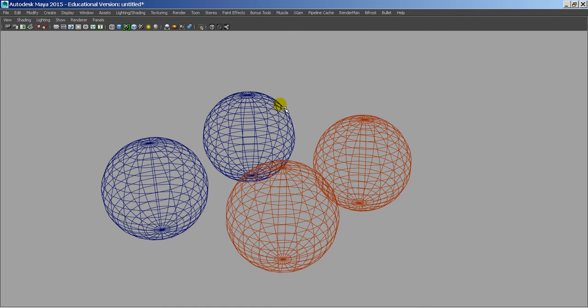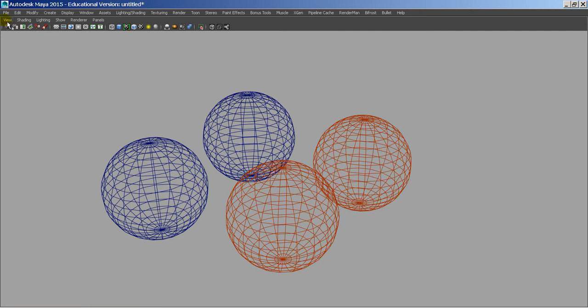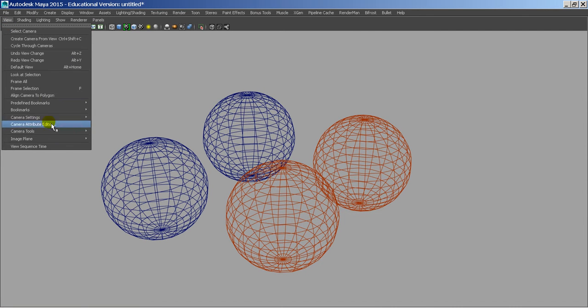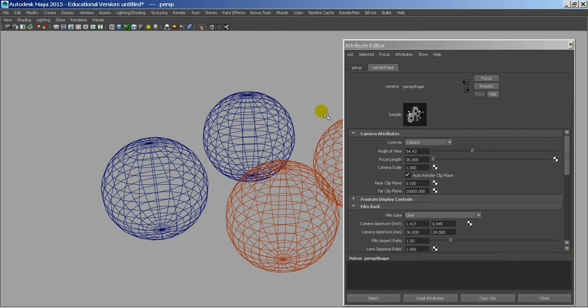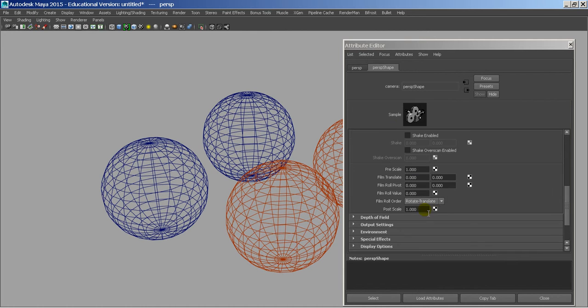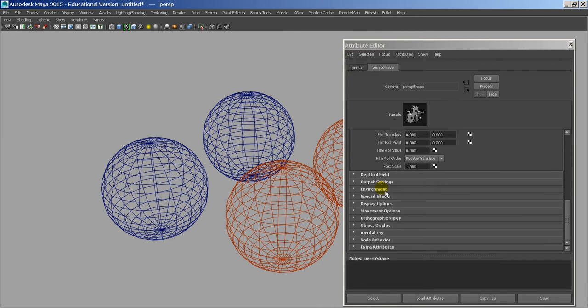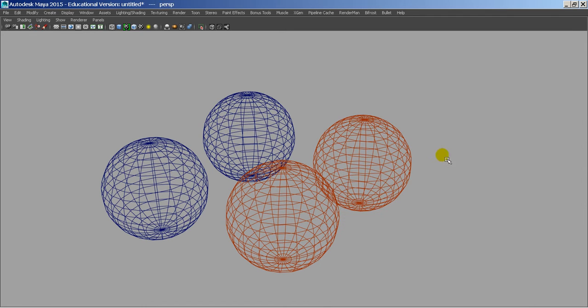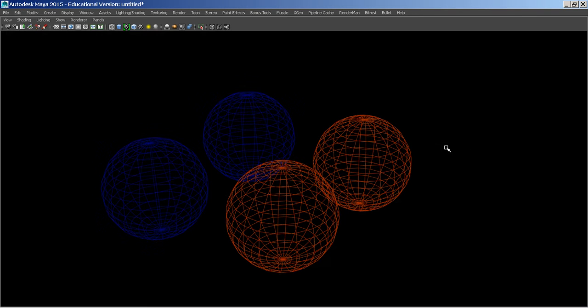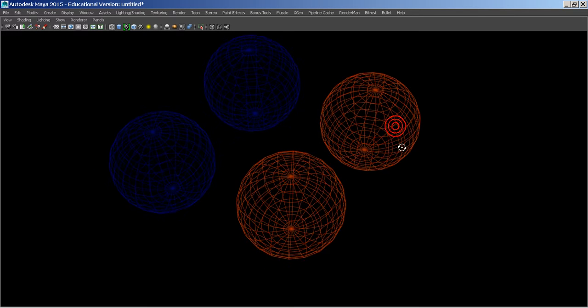Okay, so that's how to render a contour, how to use the viewport. I guess I can show that too. View, select camera, attribute editor, and under the environment, I can change the color of the environment. Oops, sorry, not that way. Alt-B, there we go. And that will change the color of my environment.